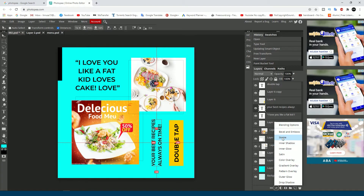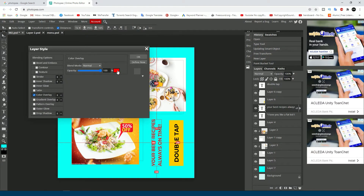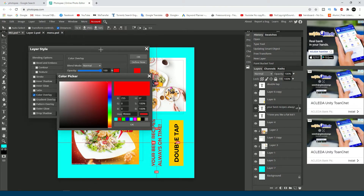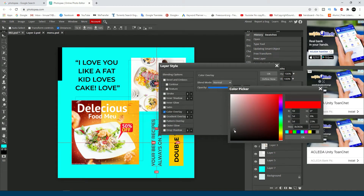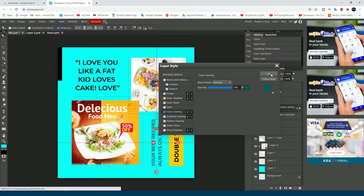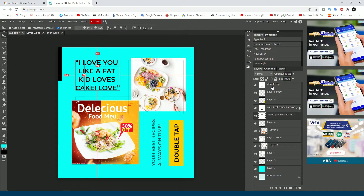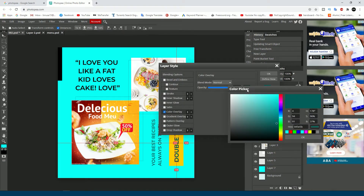I want to change the color using color overlay. Click the color you want to change, drag it to the color you like, then click OK. I want to change this text color using color overlay — changing the text to red.